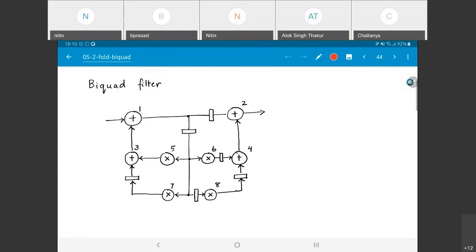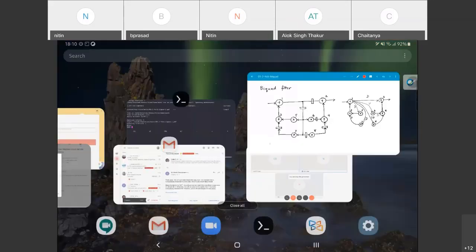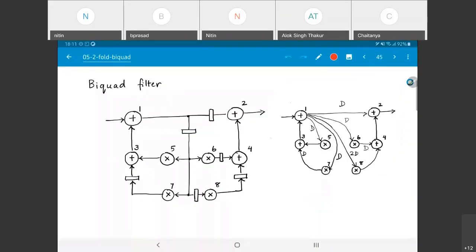What we care about is that there are some computations to be done — this is a nice representative data flow graph for a DSP application. The block diagram shown on the left is equivalent to the data flow graph drawn on the right.